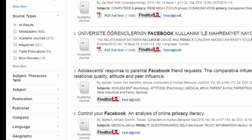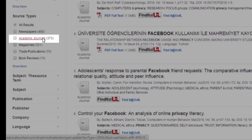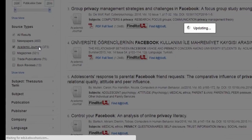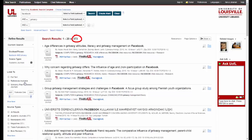If your professor says you can only use academic sources, you can click on academic journals here to get rid of all the other source types. You can see that in doing this our results have significantly decreased and now we're down to 373 — a much more manageable number.